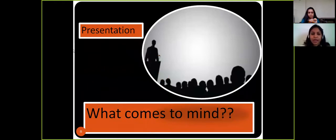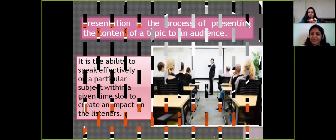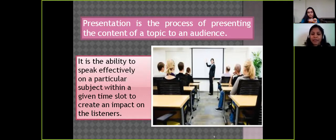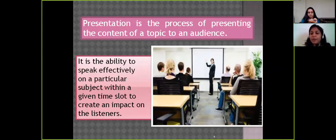What is a presentation? It is the ability to speak effectively on a given topic within a time frame and to create an impact on the listeners — that is the entire thing about a presentation.